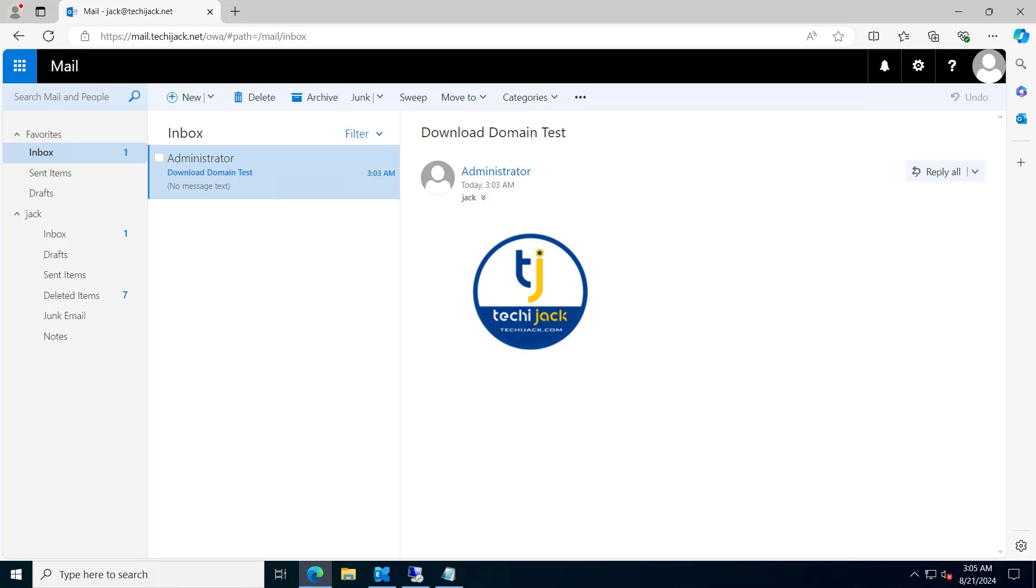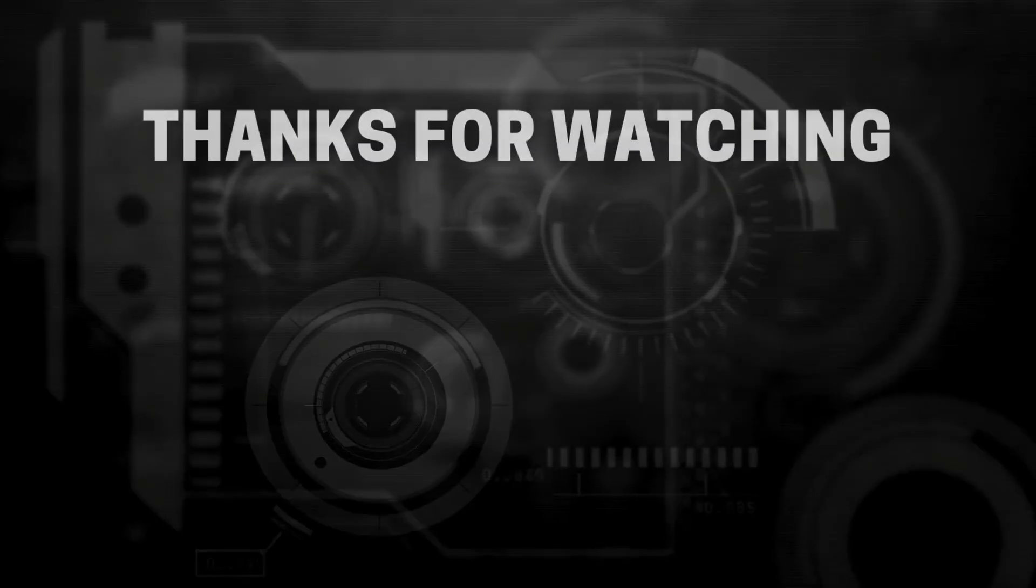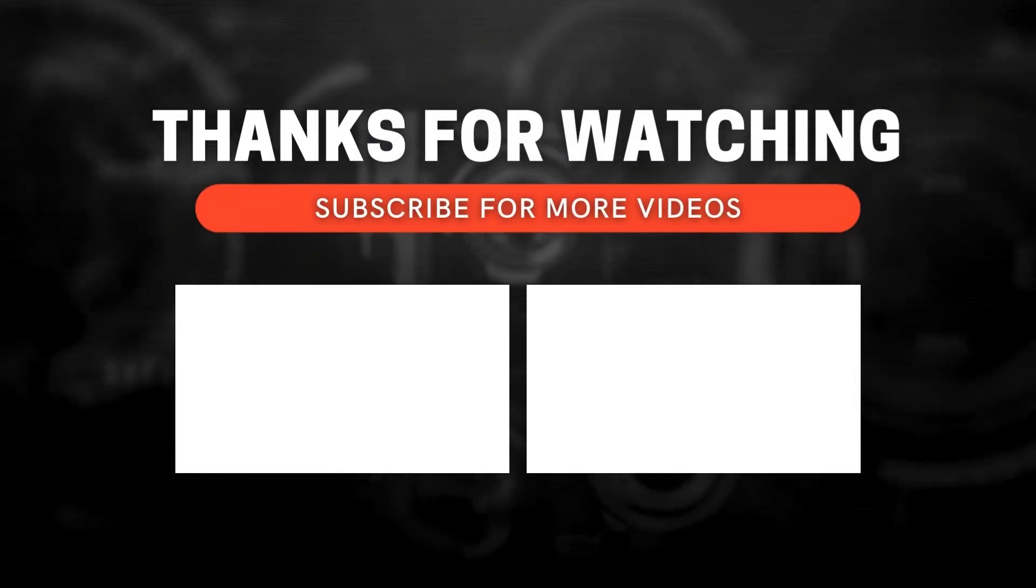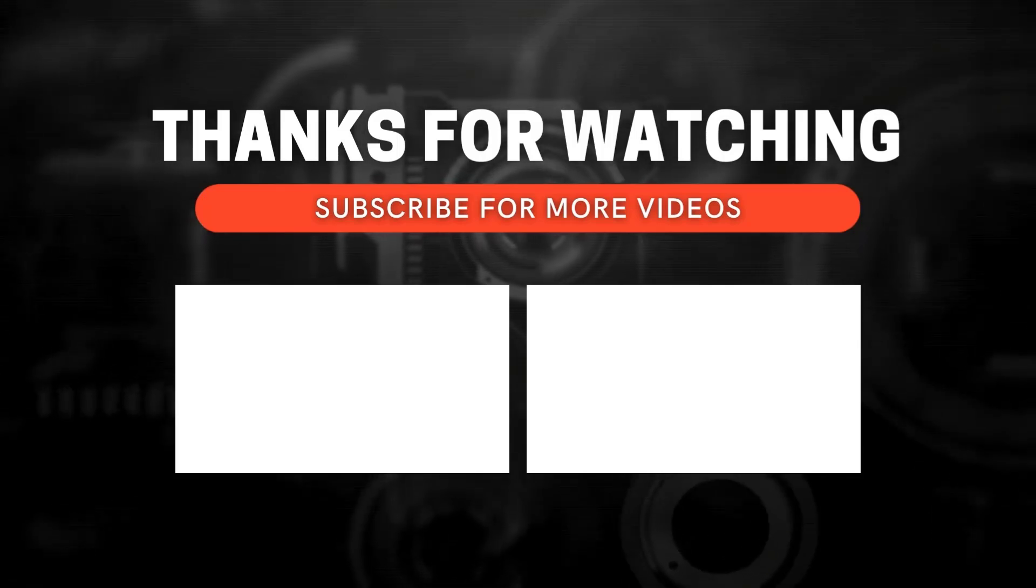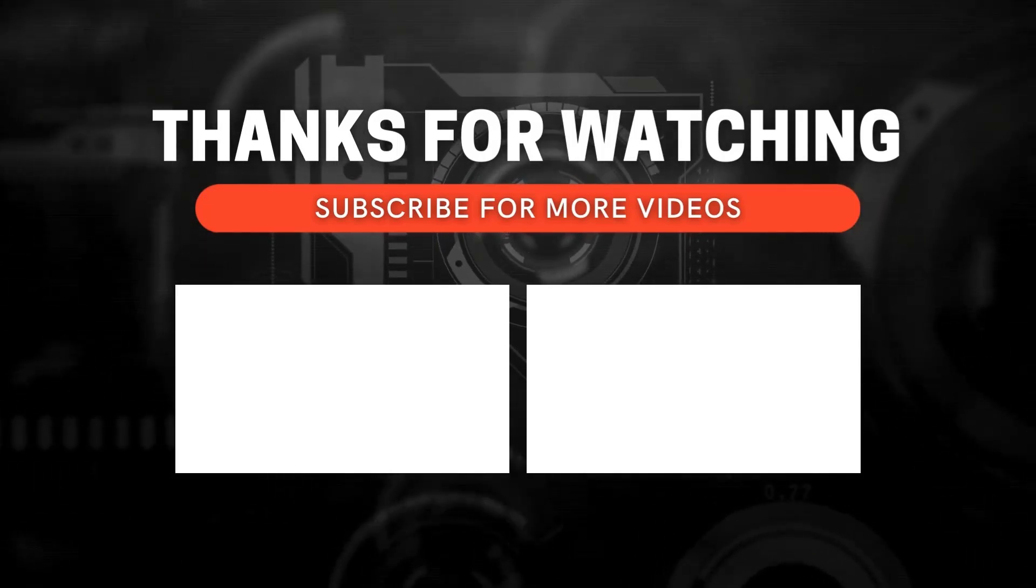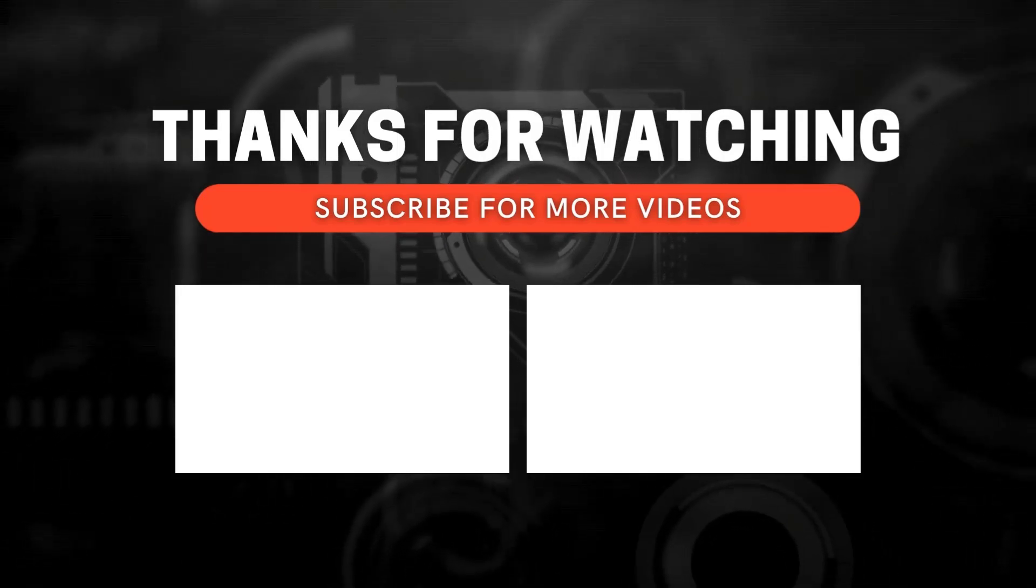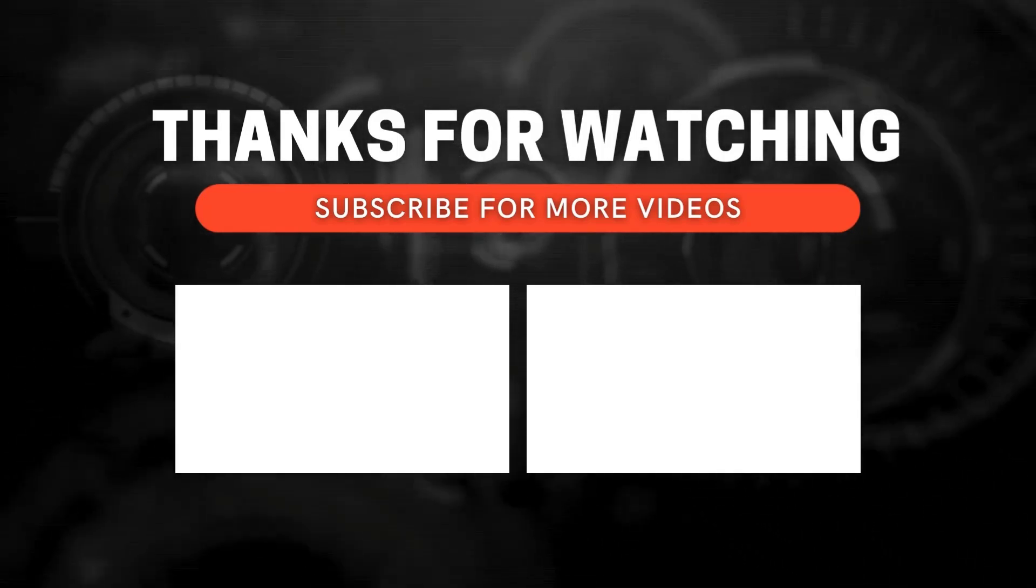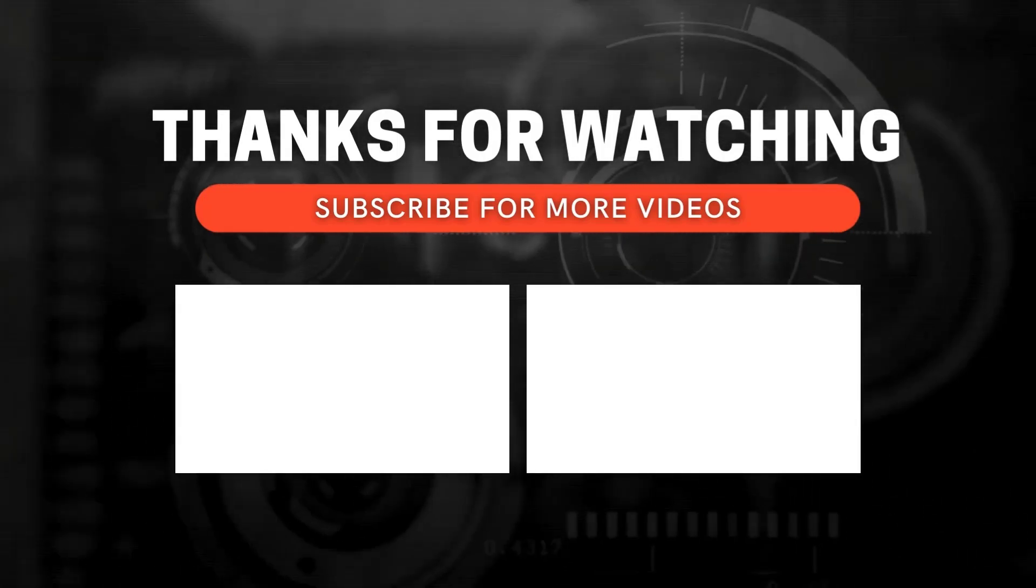By configuring the download domains, you can protect your Exchange from CVE-2021-1730 vulnerability. I hope the video was informative. Let's meet in a next video. Thanks for watching. If you enjoy this video and want to see more, don't forget to subscribe and ring the bell icon to get notified whenever I post new content.